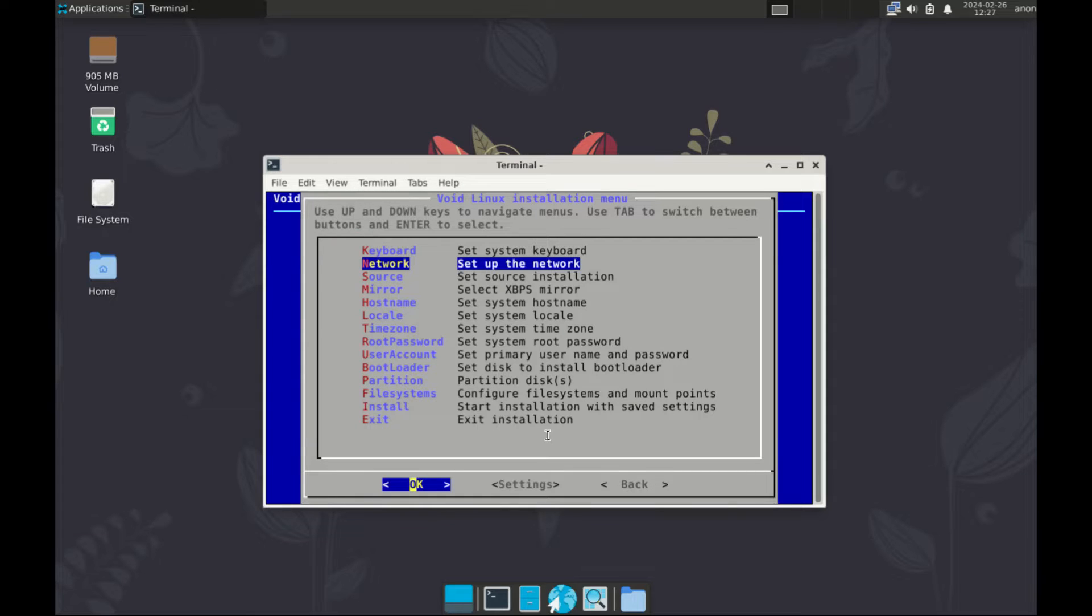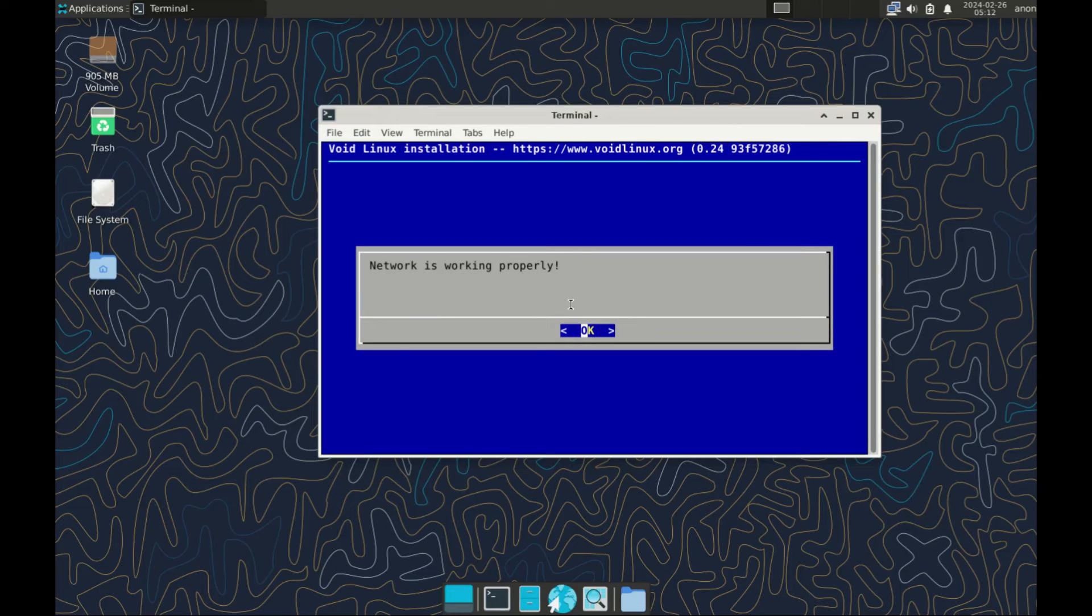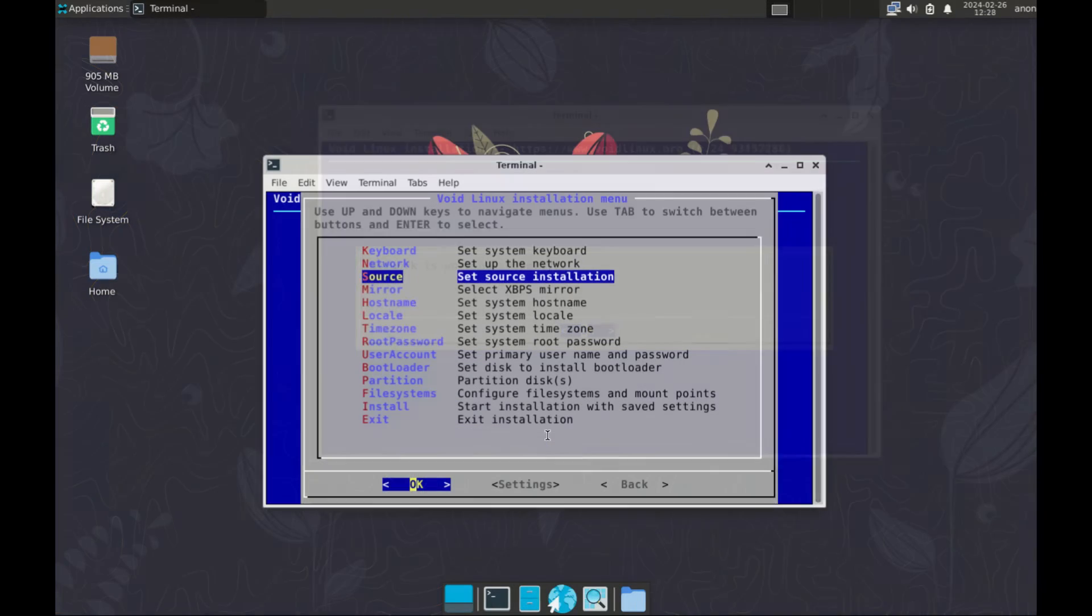Let's go to step two, set up network. Unfortunately, I don't have internet connection so I'll skip this one. But if you have it, you can test your network.